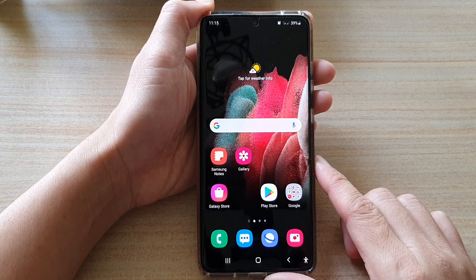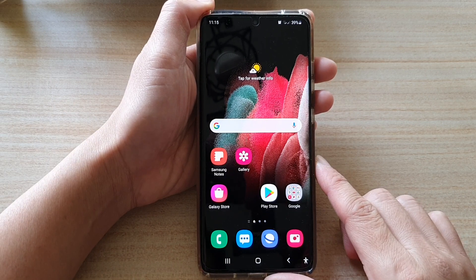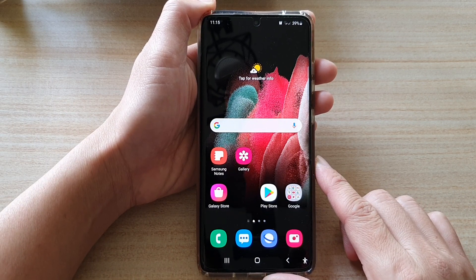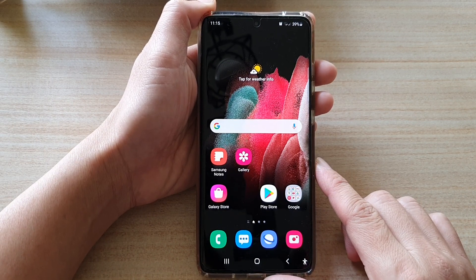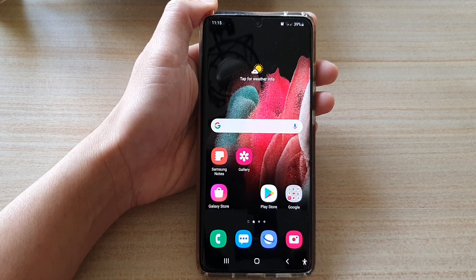Or you can tap on the home key to go back to your home screen. And that's it. Thank you for watching this video. Please subscribe to my channel for more videos.